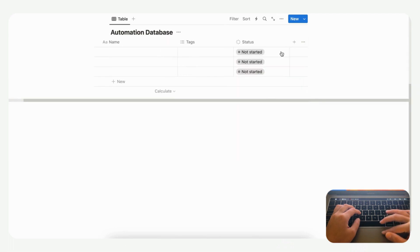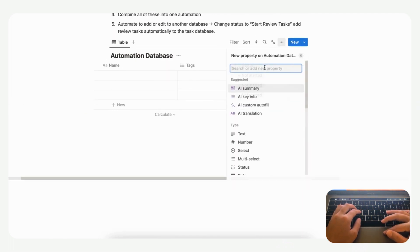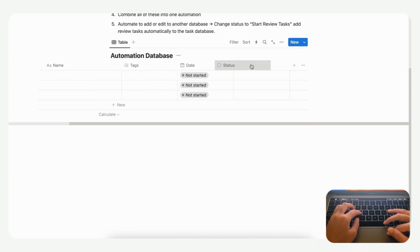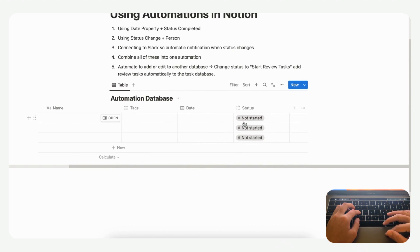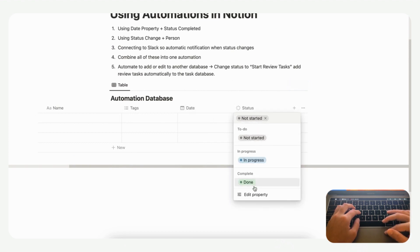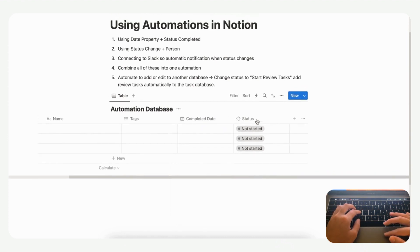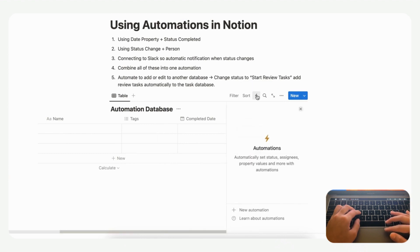We also need to add a date property. Once we have the status and date, what we want to do is: if the status of this entry is changed to 'Done', we can put the completed date here — let's call it 'Completed Date' to make it clearer. To do that, first go to the lightning bolt sign, which is where you create and view automations, then click the plus sign and select 'Plus New Automation'.